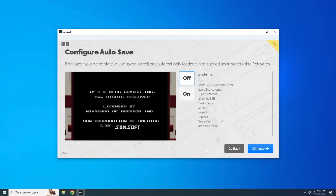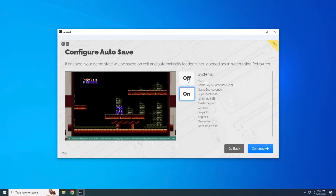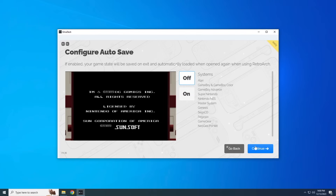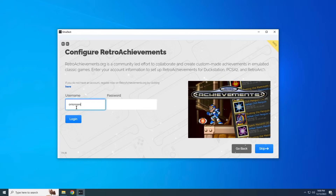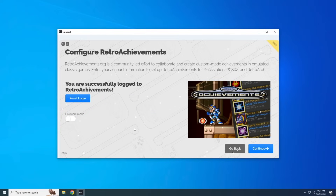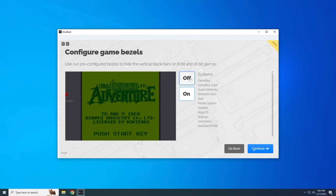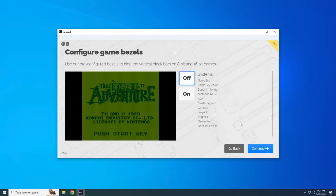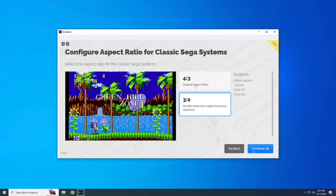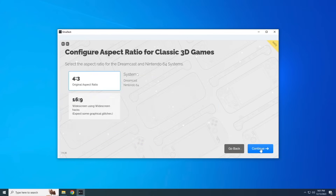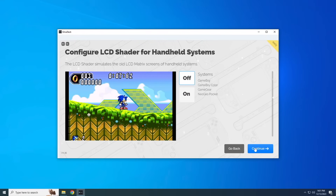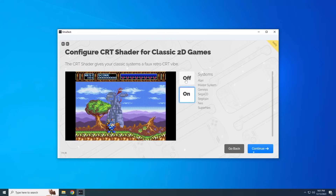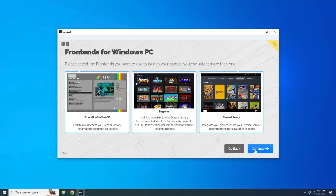The next page shows all emulators and tools and asks which ones you want pre-configured — since config files are tiny, just leave all of these selected. After that, there are configuration options starting with autosave, which saves when you close a game and resumes where you left off. You can also enter your Retro Achievements credentials from retroachievements.org to earn achievements in retro games. Then configure game bezels for systems that ran at 4x3 aspect ratio, adjust aspect ratios per system, and apply shaders like an LCD grid or CRT look to classic systems. You can turn any of these off at any time.